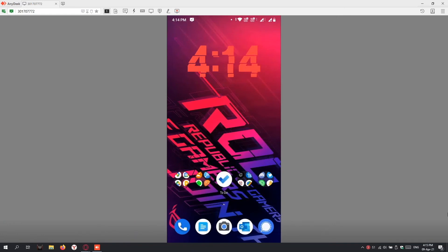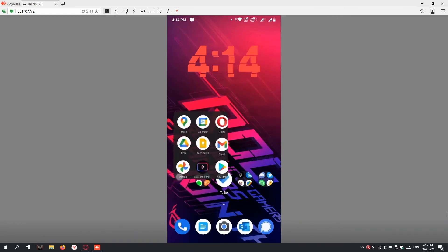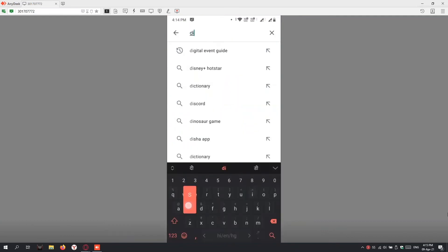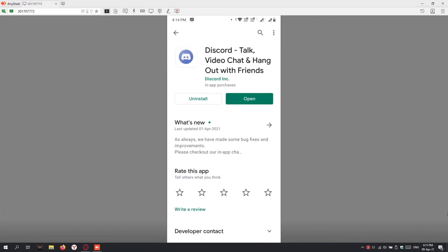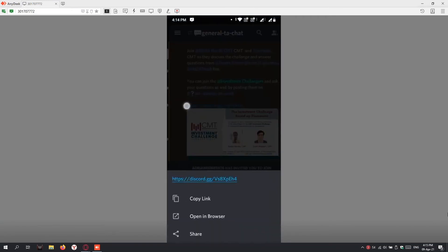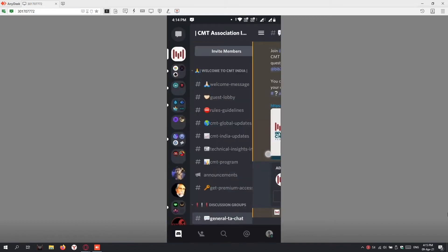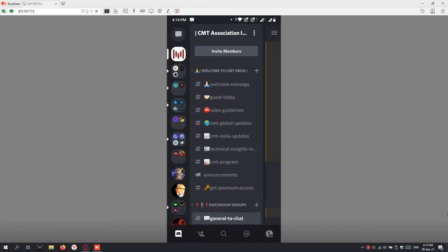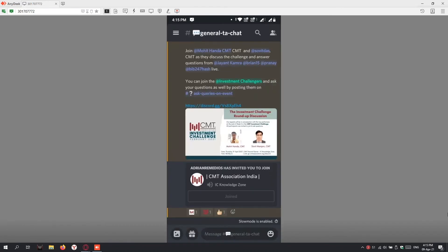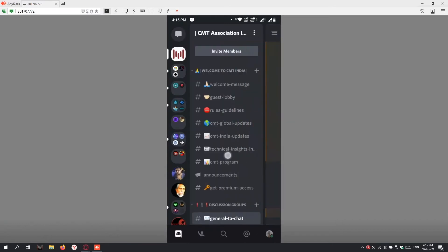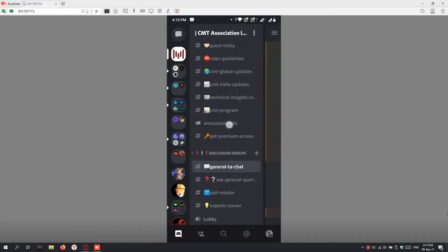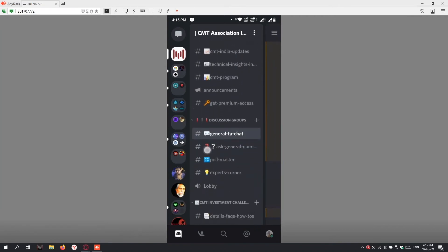Now I'm showing you how to use Discord on mobile. Discord is an app available on the Play Store. If you type D-I-S-C-O-R-D, you'll get Discord. You need to install this app. I've already installed it, so I'll open it. You'll see something like this—just swipe towards the right and you'll see on the left the servers you've joined. We need to click here, which is the CMT server. The moment I click, I go to General TA Chat.